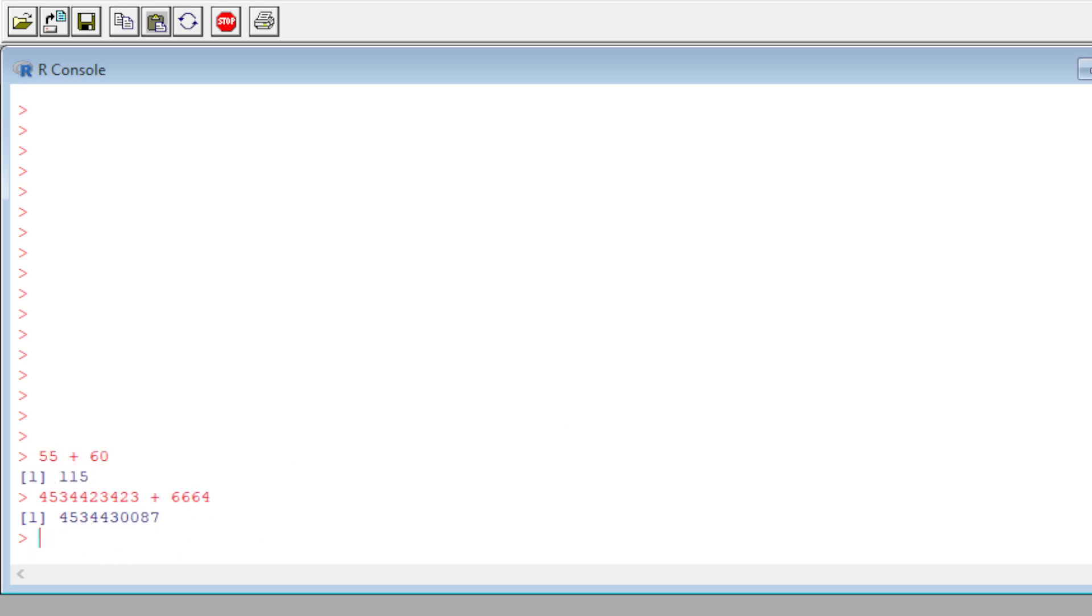So all the syntax in R language are pretty straightforward. We can try something a little bit more complex. So let's write a simple function sum, then put whatever in here, whatever you want in here.